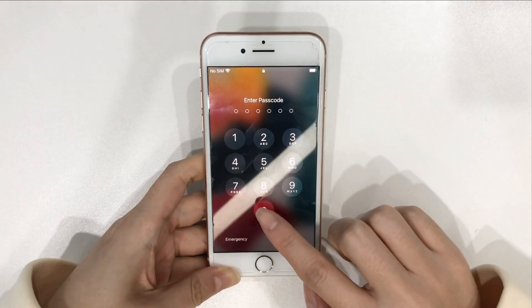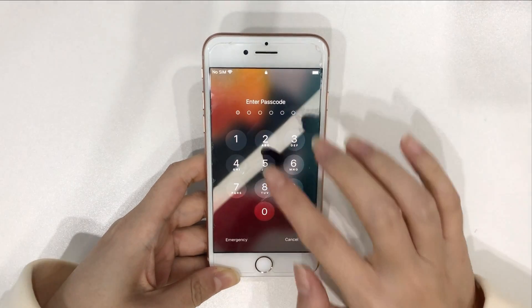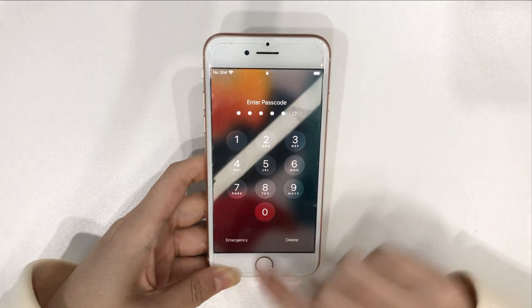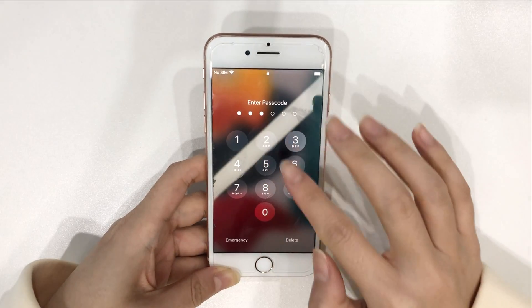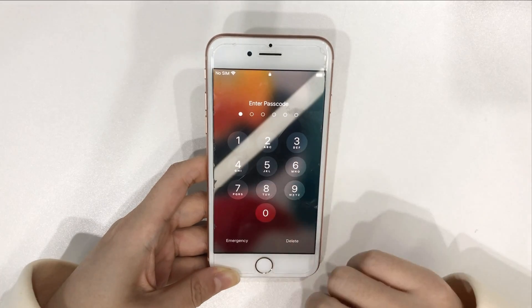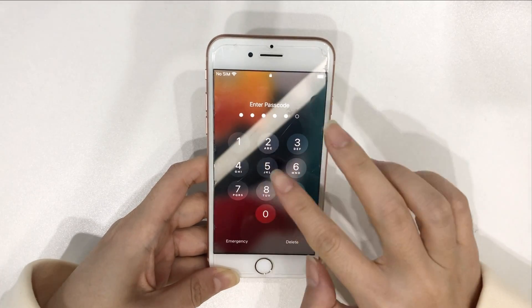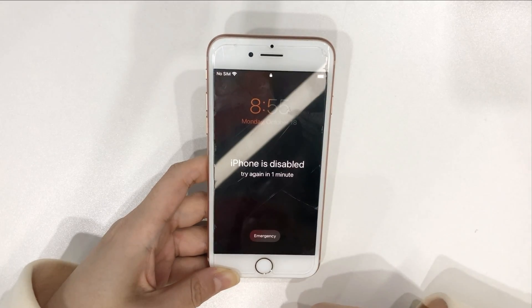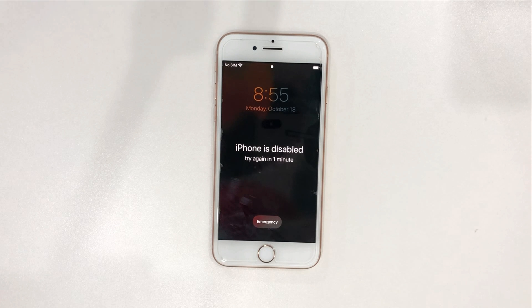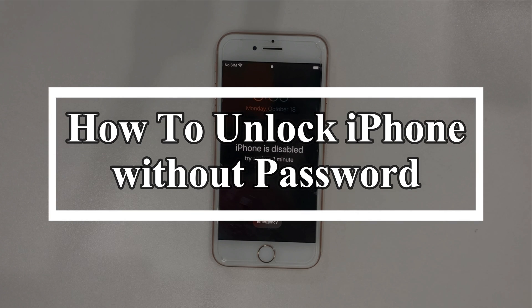Most iOS users will set up a password on their iPhones to protect settings and files. When you forget the password and enter the wrong password for some time, iPhone will be locked. If you continue to enter the wrong password, the duration will be longer. So how to unlock iPhone without password? Please keep watching to get two methods.